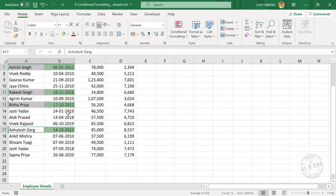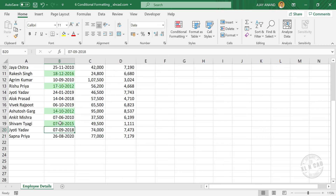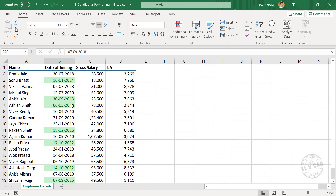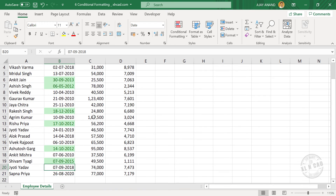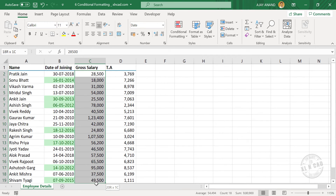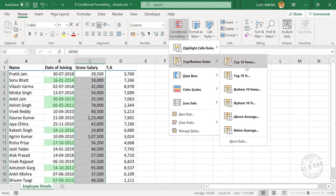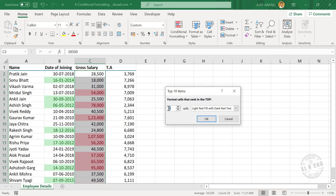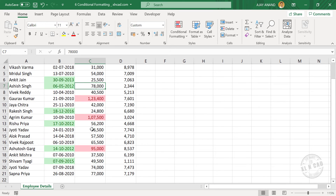And if I modify any of these dates — for example, change the year to 2015 — the formatting of the cell gets updated automatically. Now to find the three largest among these gross salaries, select the cells. Go to Conditional Formatting, Top/Bottom Rules, Top 10 Items. Modify 10 to 3. Click OK. And these are the three largest salaries.